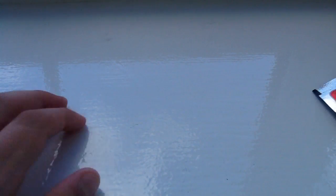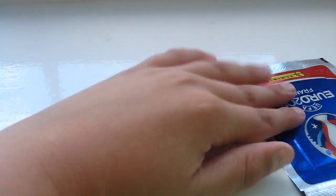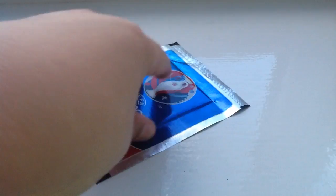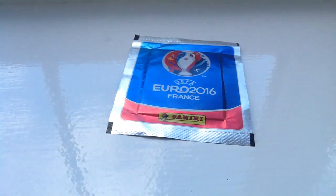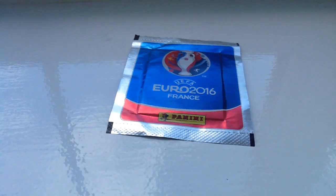Hi guys, welcome to another Euro 2016 sticker opening. Today we have five packs.